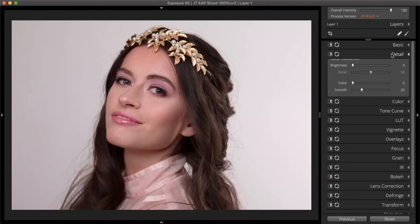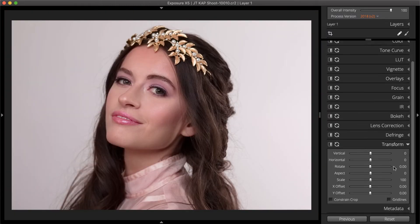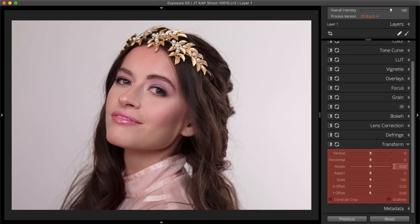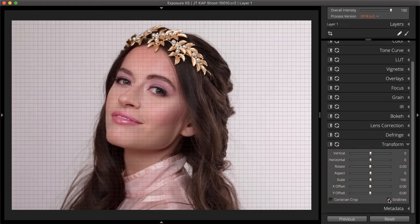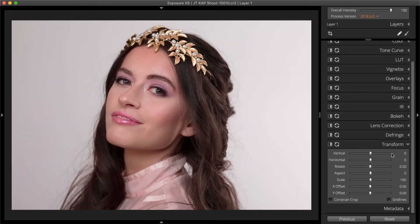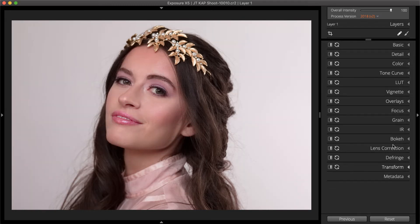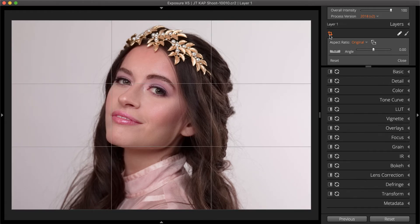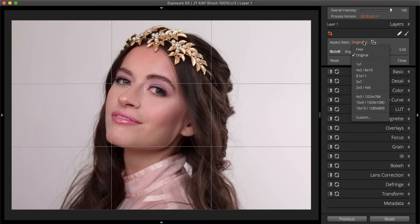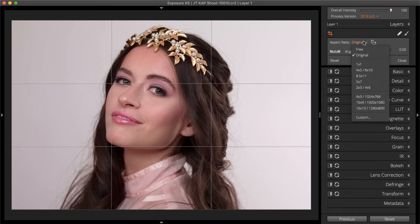Correcting tilted or skewed perspectives can be performed with the transform tools. Turn on the grid lines for an extra level of accuracy — these are powerful tools that can apply strong adjustments. Set a new aspect ratio for the photo, or perform minor straightening with the crop tool. Use the presets to assign common aspect ratios, or perform creative cropping freehand.